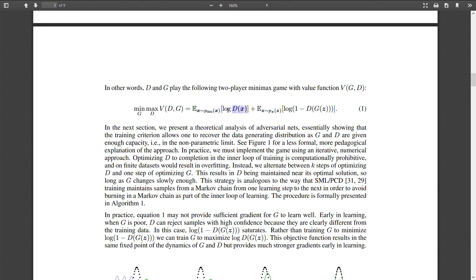We want to maximize with respect to the discriminator — we want D(x) to be one for real images, and for fake images we want D(G(z)) to output zero, meaning the discriminator correctly identifies them as fake. That gives log of one, which is the maximum of the log function between zero and one.